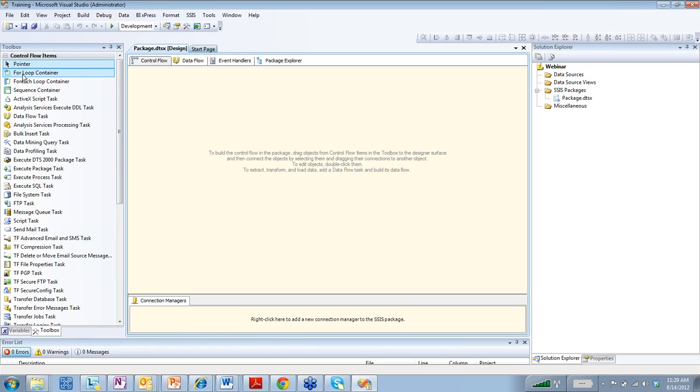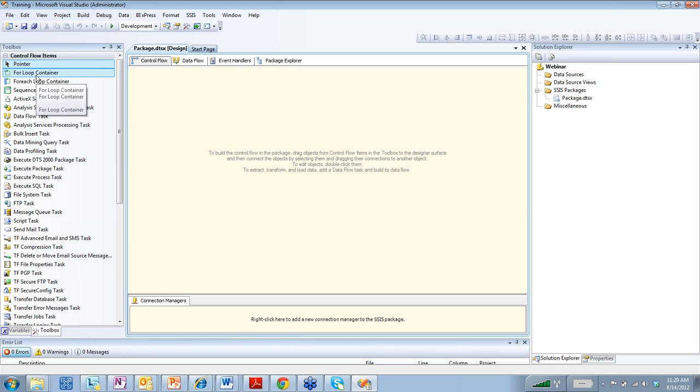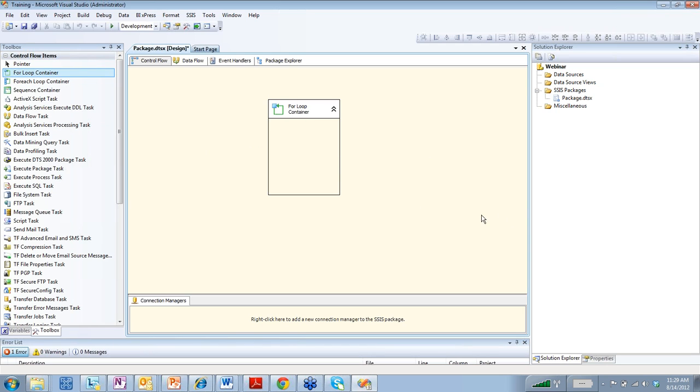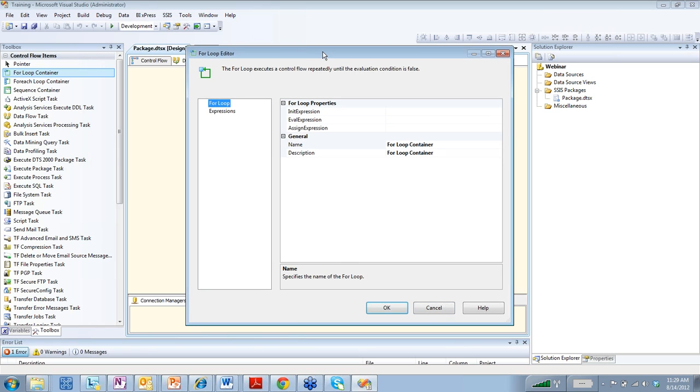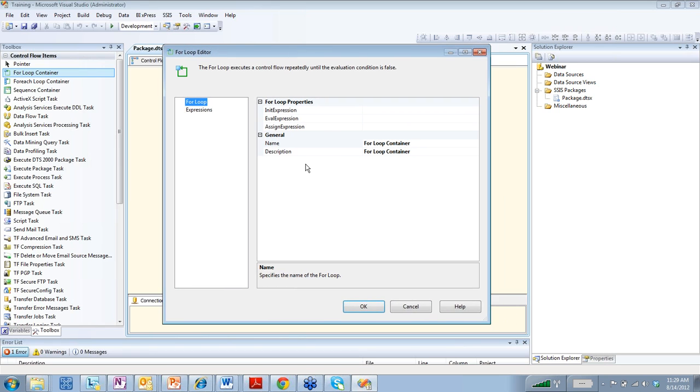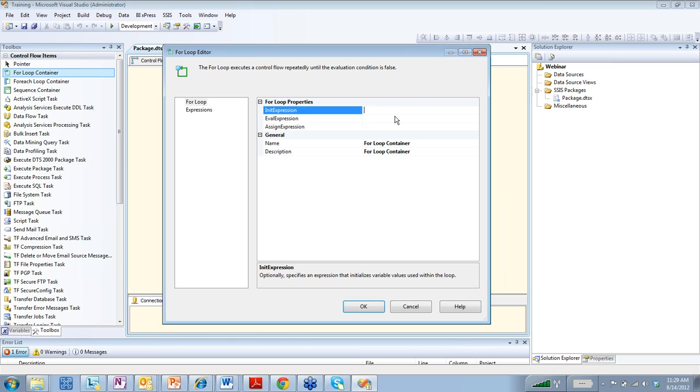So if we look at a couple of things right here, we have a for loop container. I'll just drag this out really quick. A for loop container is like a loop in C sharp or any other programming language. And what you can do is, if you have a set number of times that you want to loop over, let's say, a set of files in the folder, you could do that here.